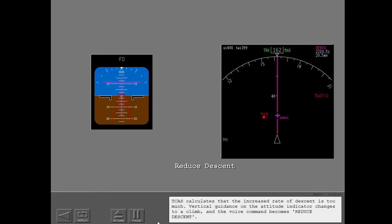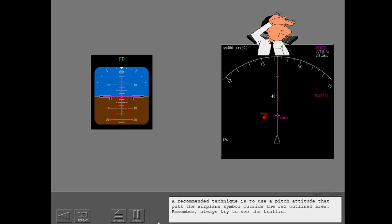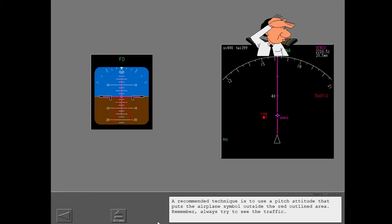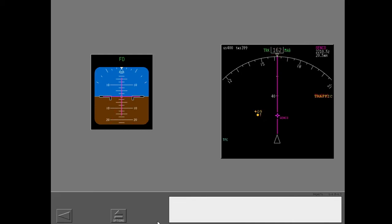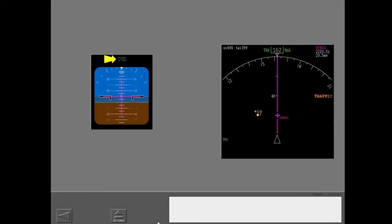Vertical guidance on the attitude indicator changes to a climb and the voice command becomes reduce descent. A recommended technique is to use a pitch attitude that puts the airplane symbol outside the red outlined area. Always try to see the traffic. Clear of conflict. When traffic separation increases, TCAS cancels the RA. The traffic symbol changes to a TA. Go back to the assigned altitude and engage the autopilot.